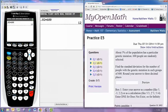In this video, we'll see practice problem 2 from experience 5. About 5% of the population has a particular genetic mutation. 600 people are randomly selected. Find the standard deviation for the number of people with the genetic mutation in such groups of 600. Round your answer to 3 decimal places.